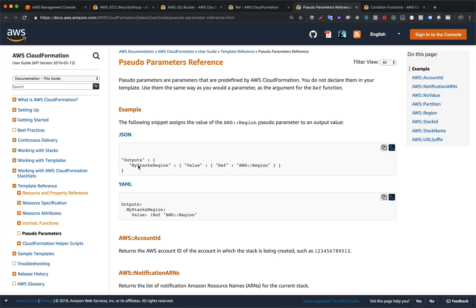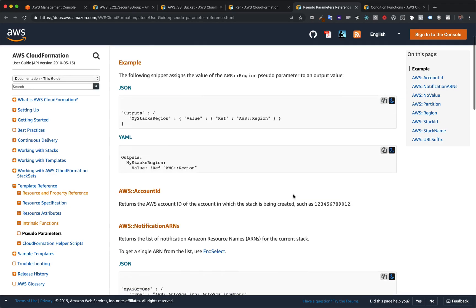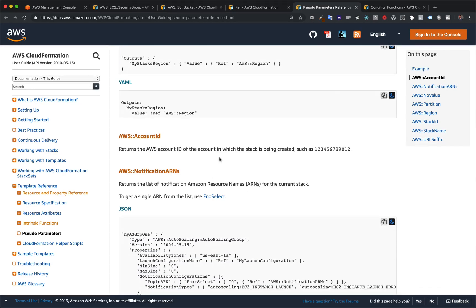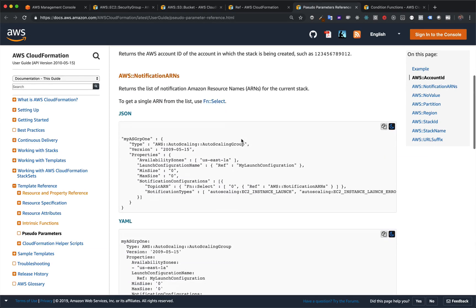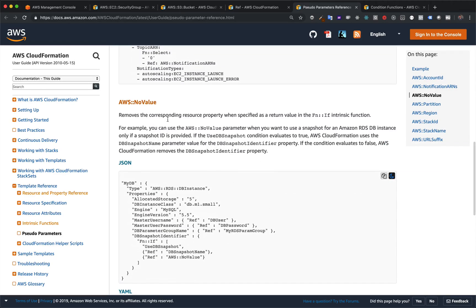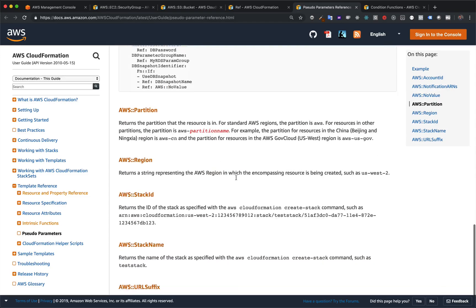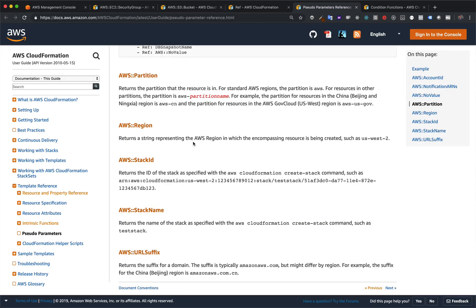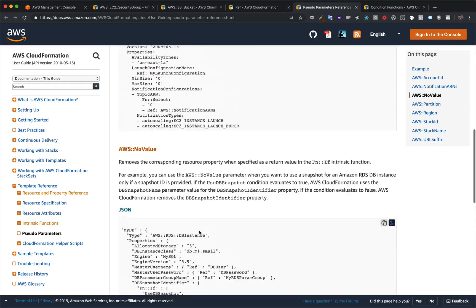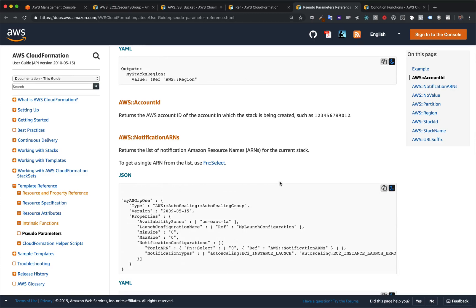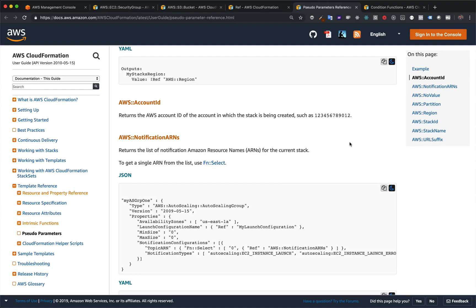Instead of the name of a parameter, you use a special format like AWS::Region. When evaluated, the value becomes whatever region that stack is in. There's also one for account ID, notification ARNs for hooking up with SNS, NoValue — which we'll actually use later — the partition for different regions, stack ID, stack name, and URL suffix. These are available no matter what; you don't have to do anything to get them, you just use them.